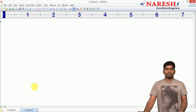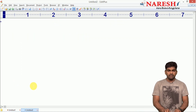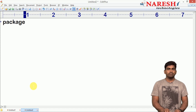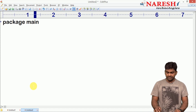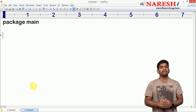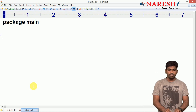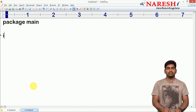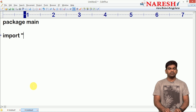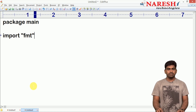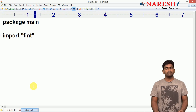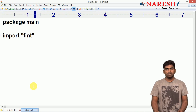Everything in the program needs to be placed inside the package called main. The println function belongs to a predefined package that we have to import. The package name is fmt, and I will explain briefly about fmt and show the documentation in coming concepts.